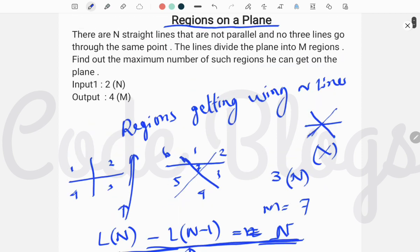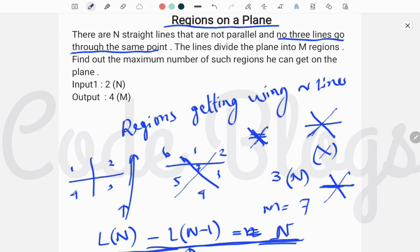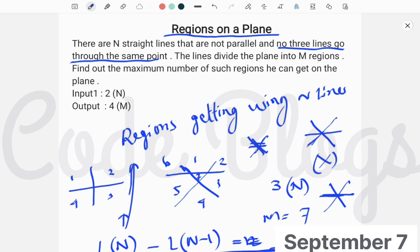The main constraint here is that no three lines go through the same point. That means this cannot happen. No three lines go through the same point. This is the constraint. You have to remember it in your mind before solving this problem.